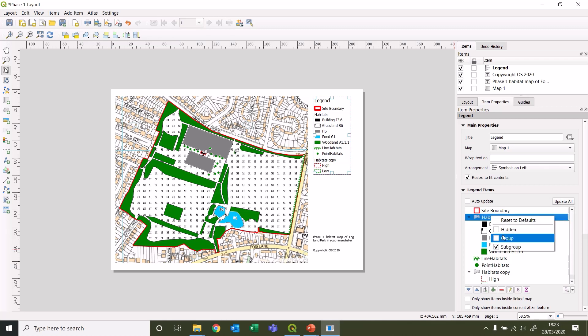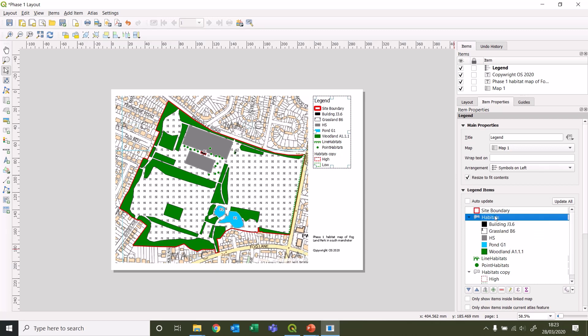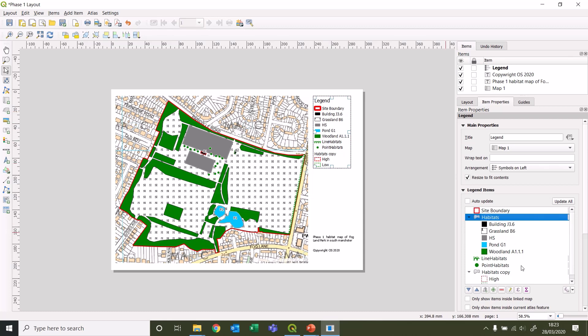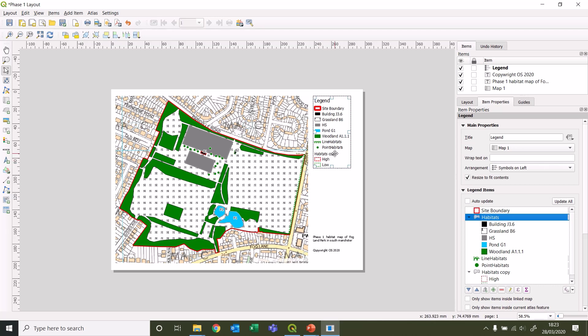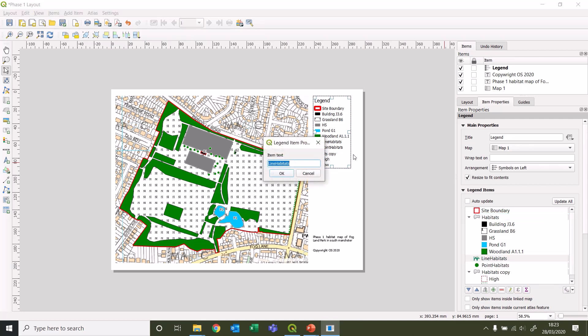You can right-click on here and click on hidden and it will get rid of that habitats grouping, so it just goes from the first legend entry into the next one without having those groups. Sometimes if it's more specific, like what we're going to do for the bats here, we may want that subgroup heading to actually remain. We're not happy with the name line habitats, so that was a hedgerow.